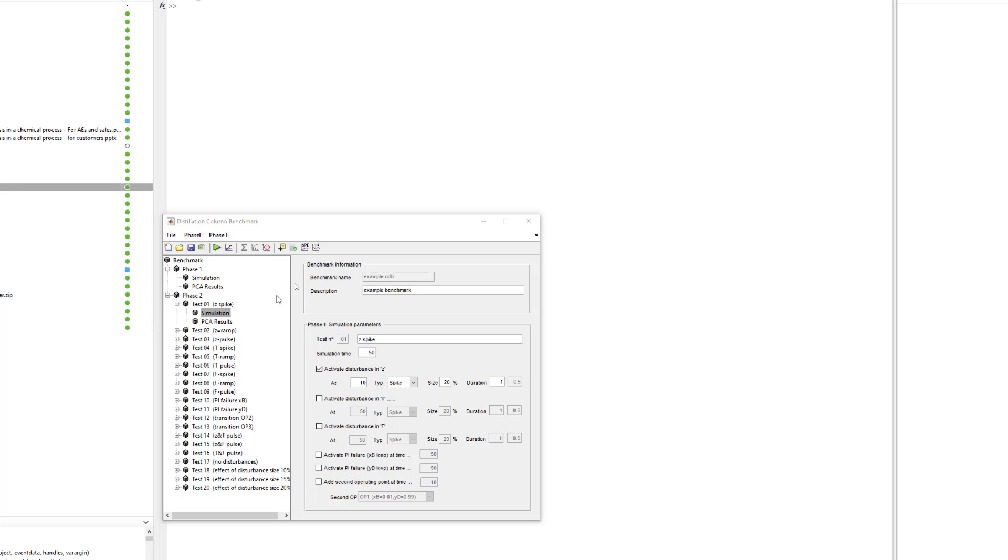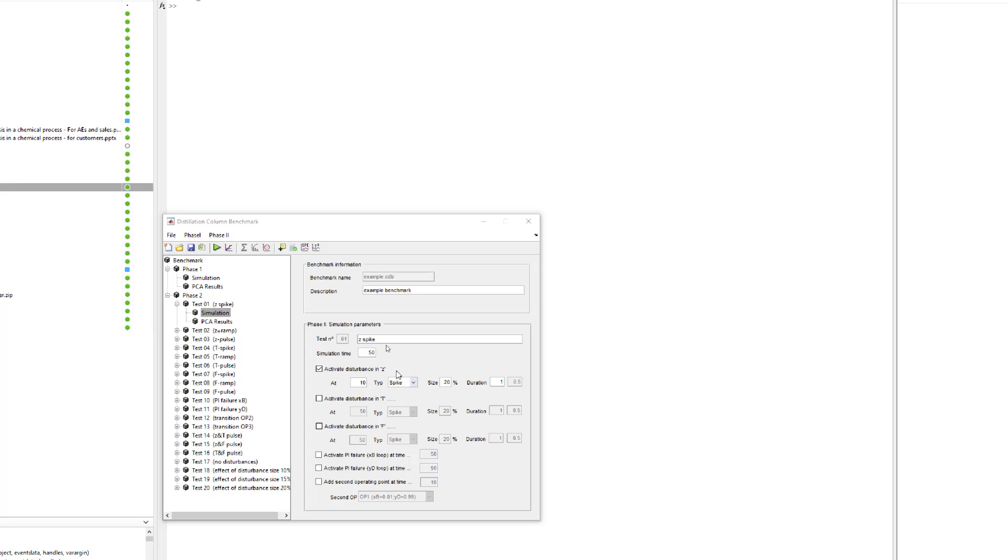We will only be seeing a few of them. For instance, let us start off with the first one. Test 1 is z-spike. The authors have created a nice interface to create the faults. Here, we are generating a fault in the z variable at time 10 and the type is spike with a size of 20% and a specific duration. Now that we have already created this dataset and stored it with this fault injected, let us look at the process variables under fault conditions.